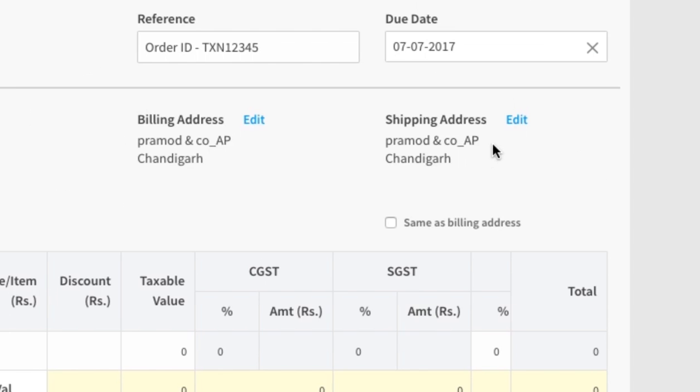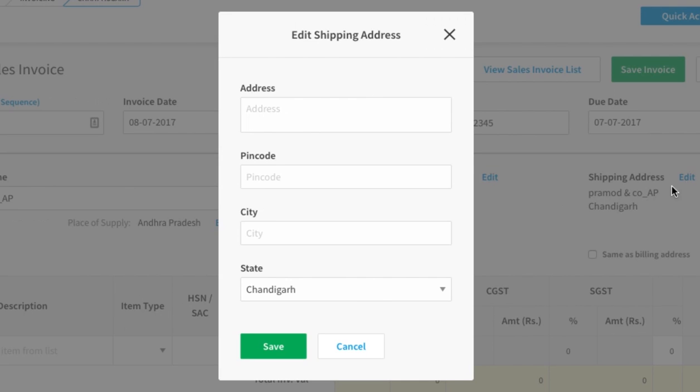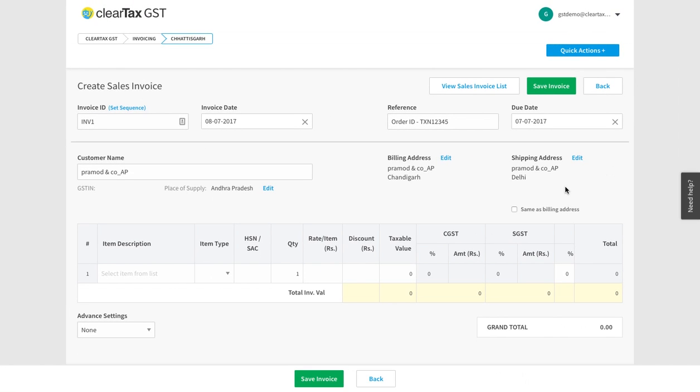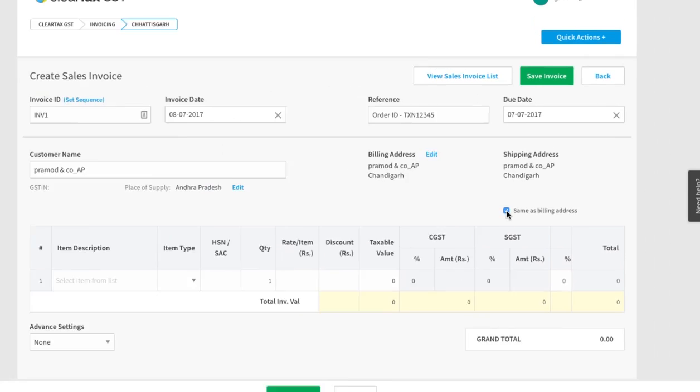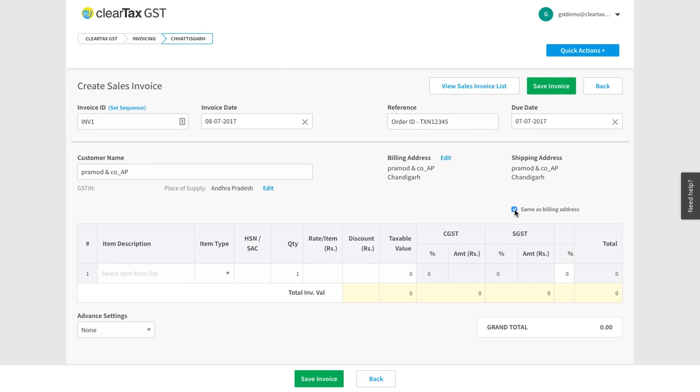For shipping address, insert the address where you will deliver the items. If the shipping address is the same as the billing address, then click here. Do remember that the shipping and billing addresses don't have to be identical. They can be different.